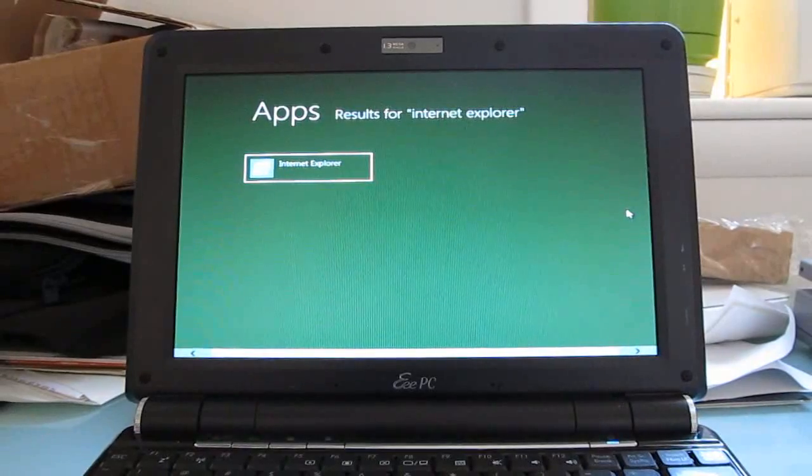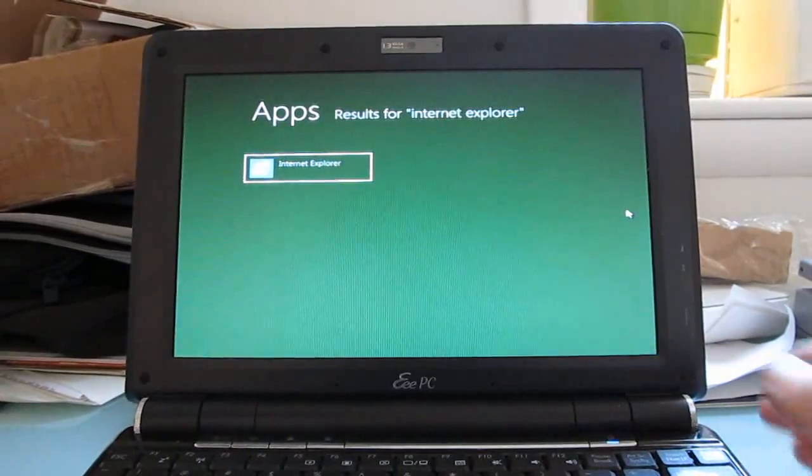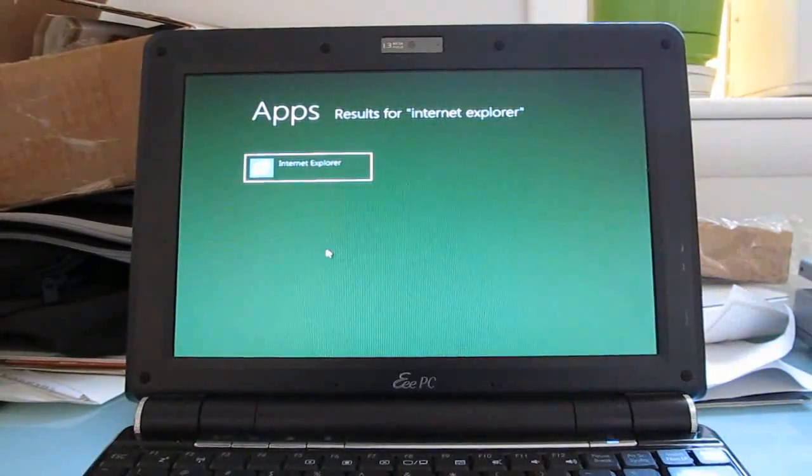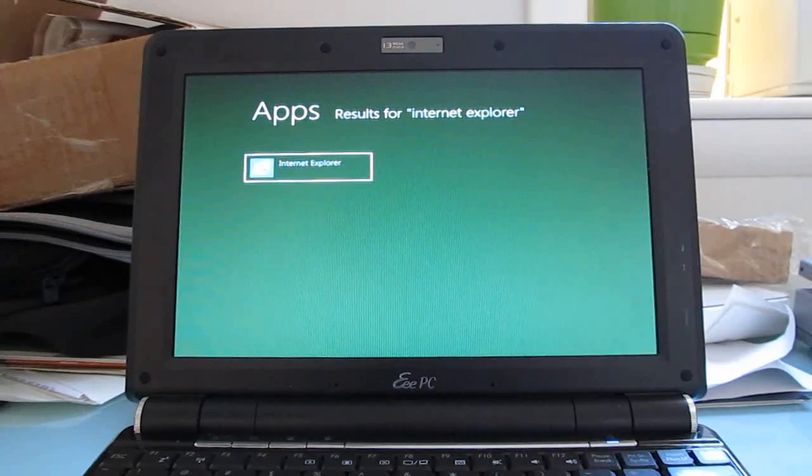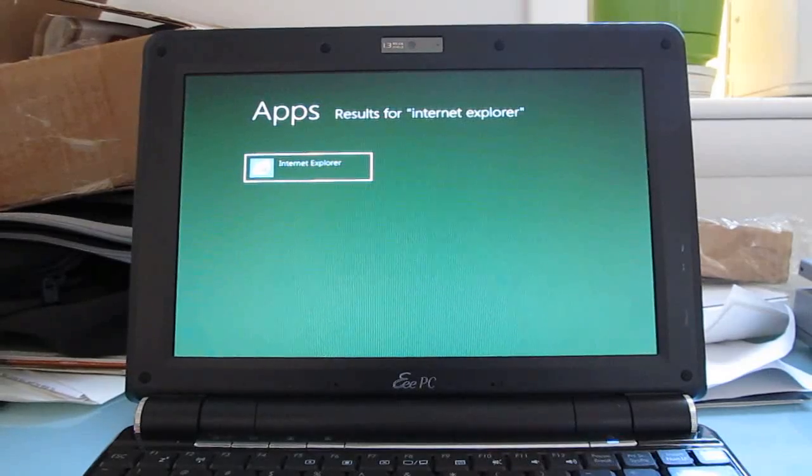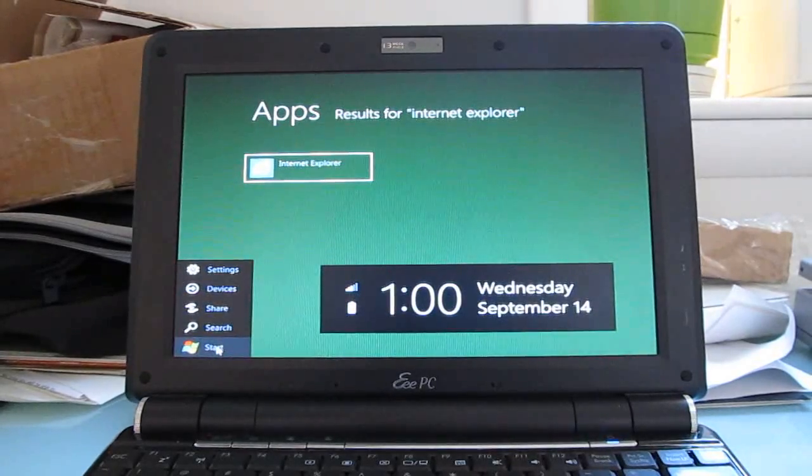But I've noticed that sometimes, and it might be a limitation of this particular screen resolution or something else, but sometimes when I click on an application, nothing actually happens. That said,